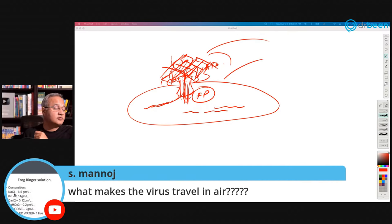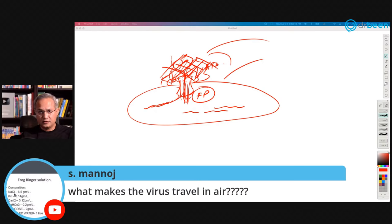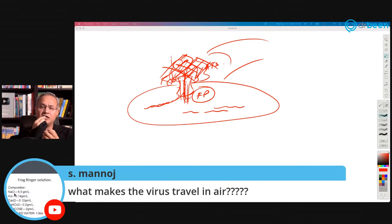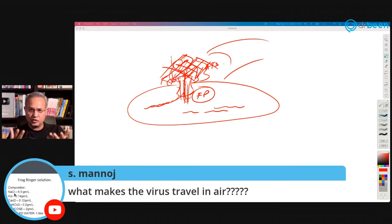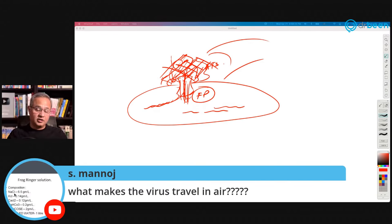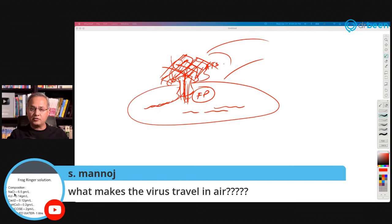Manoj asks: what makes the virus travel in the air? Nothing makes it travel in the air — the virus itself doesn't have intent or life. It just sits in our droplets. When we talk, laugh, scream, or cough, droplets come out with the virus sitting in them, and it travels with them.